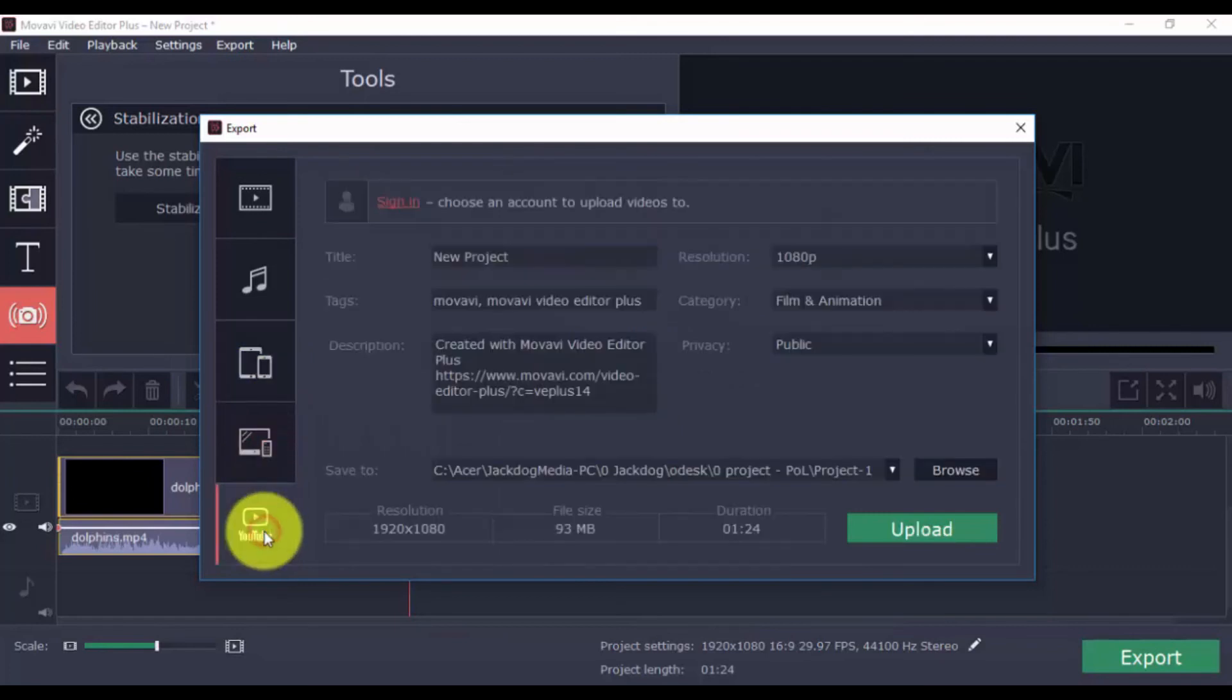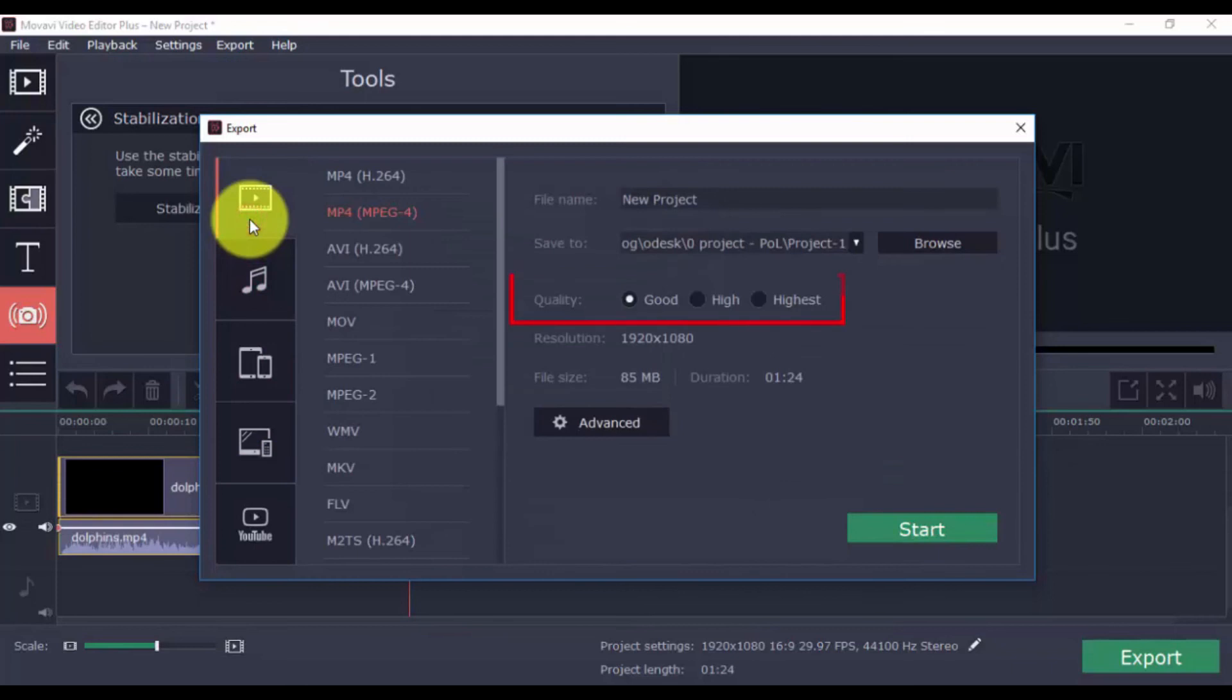You can upload it directly to YouTube by signing into your account. Also, select the quality. The higher you go, the larger the file size. When ready, click Start.